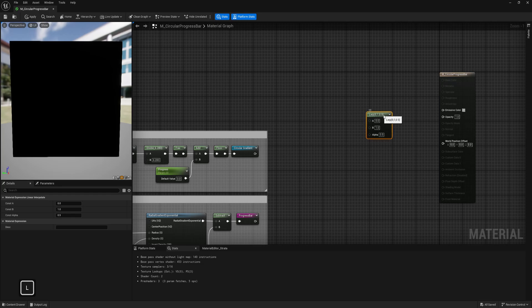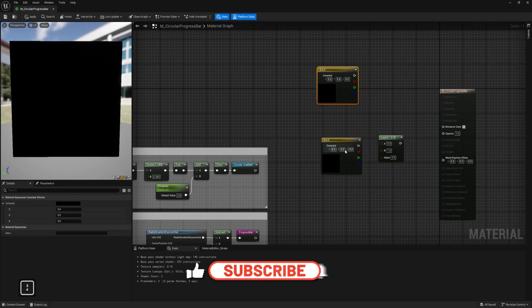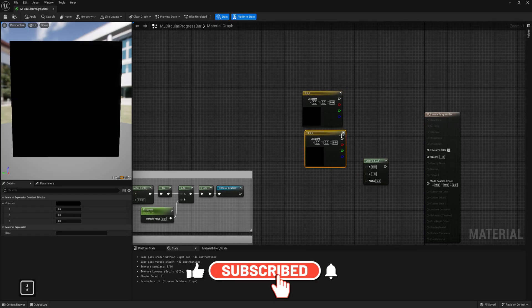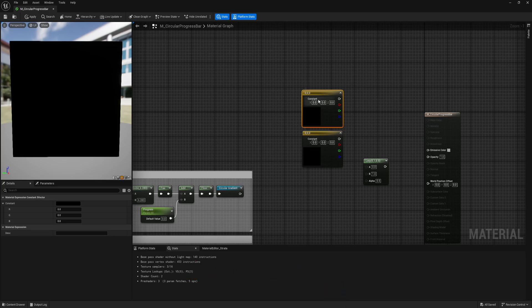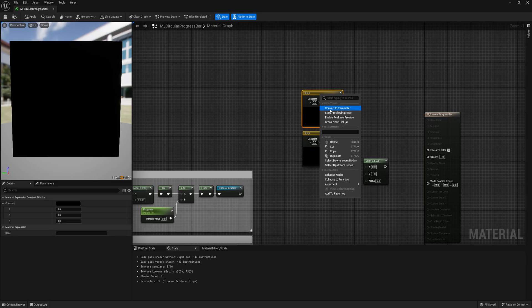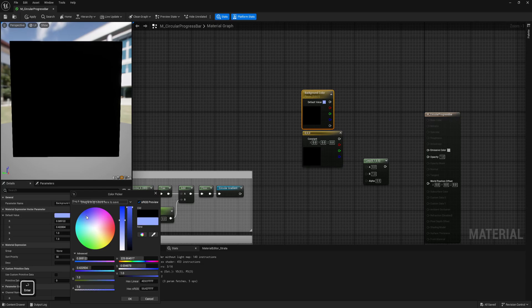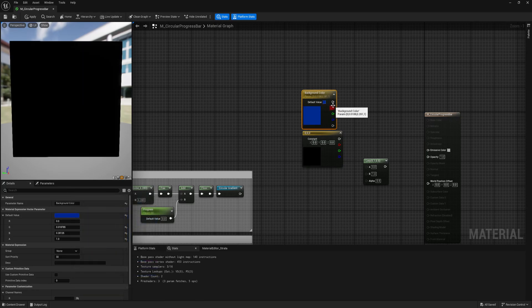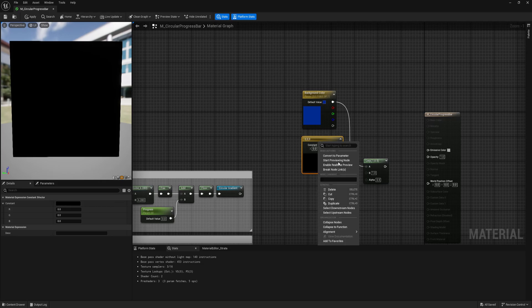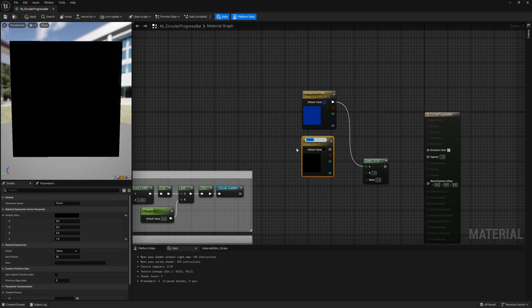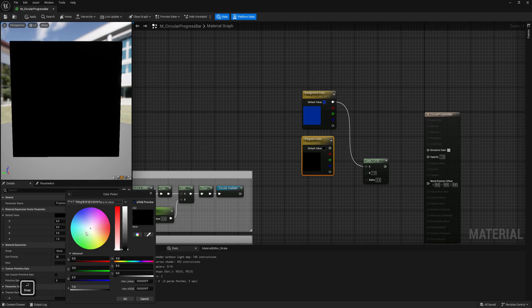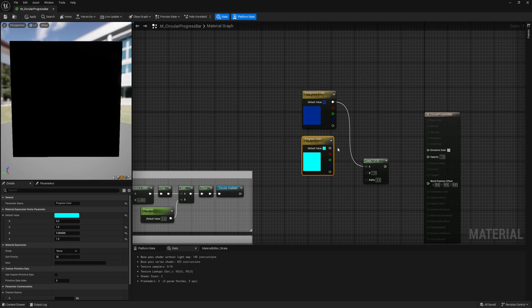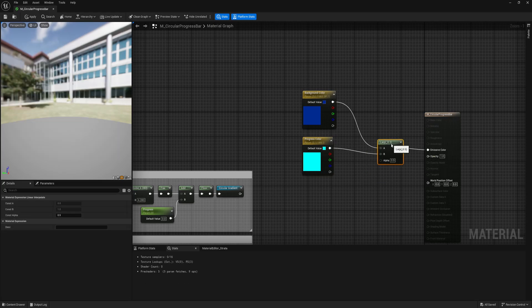Now we can combine that. Let's create a lerp and add two colors. One will be for the background and area which is not filled yet, and the second one for our progress filling. Let's name it something darker. Because it's a parameter, in the material instance we can edit that. And this one, progress color.